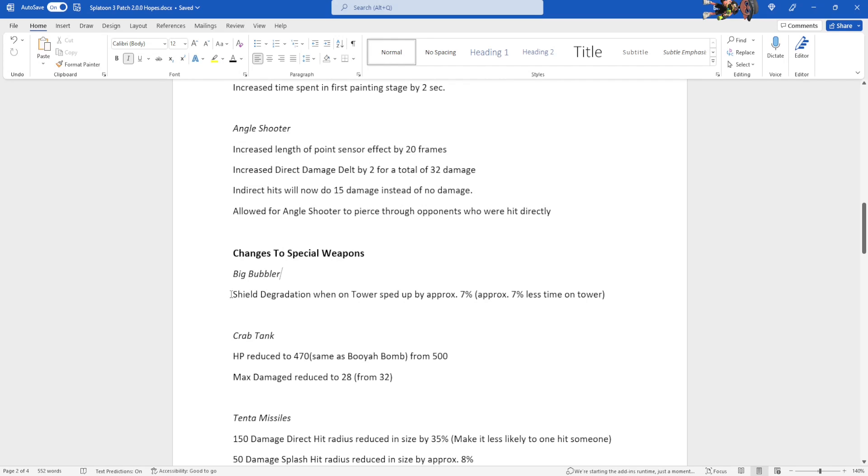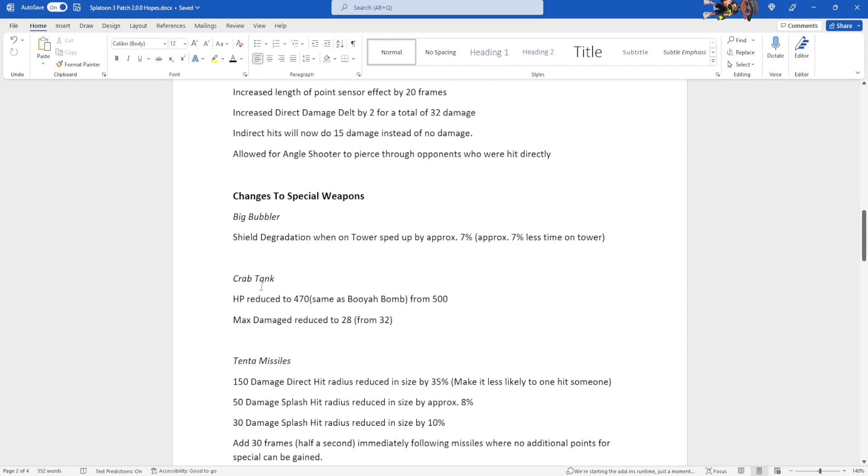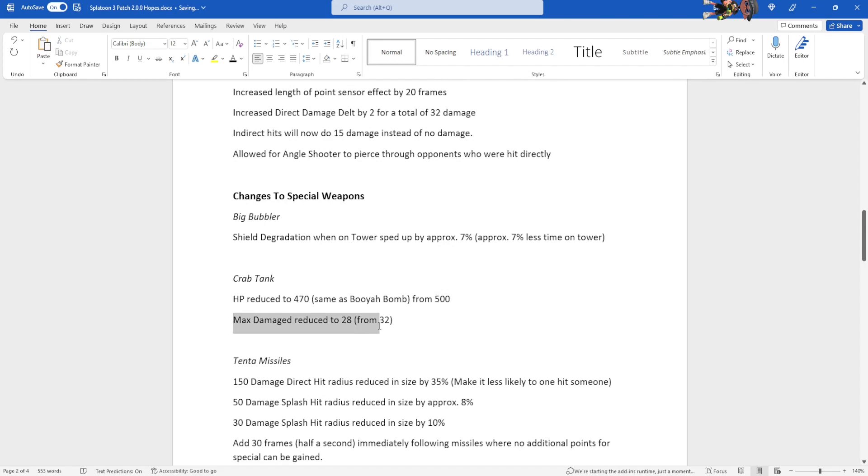Changes to special weapons. Big bubbler. Shield degradation went on top of tower sped up by approximately 7%. I just kind of made up a number here, so it'll spend approximately 7% less time on tower. I would personally really like it to not be on tower at all, but we saw in the trailer that it's going to be on the tower again. Crab tank, we reduced the HP to be 470, which is the same as the Booyah Bomb has. So it's 30 less HP, and the max damage reduced to 28 to be closer to splash.